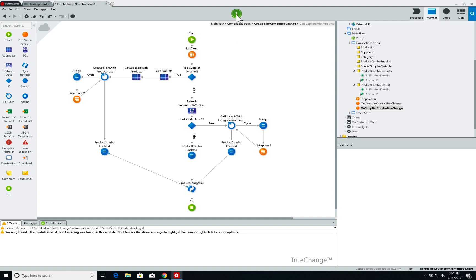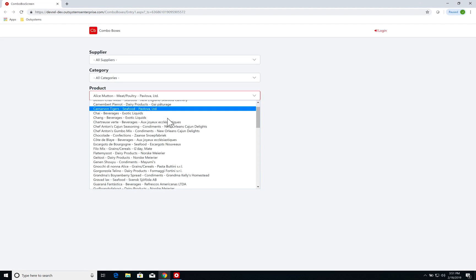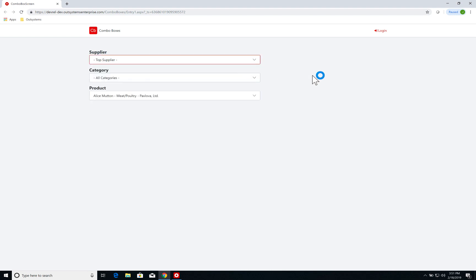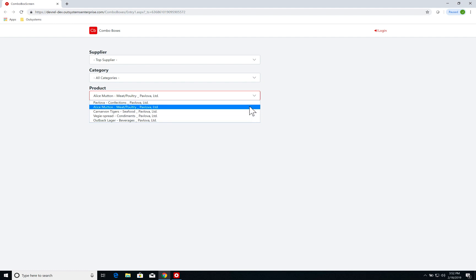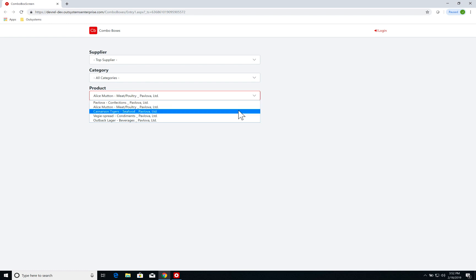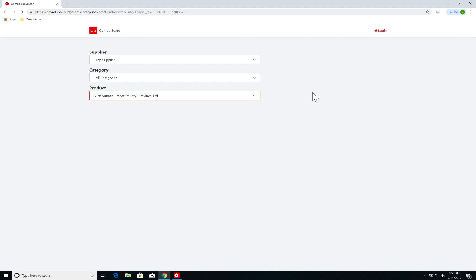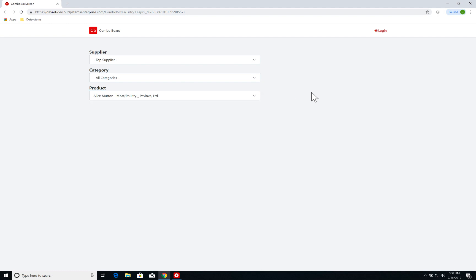Let's see if that's working. I'll publish the application — it shouldn't take long. There we go. Now I have my list of products, and if I select top supplier, it is updated with the products from Pavlova Limited, which is the company that provides the most products with five: Pavlova, Alice, Monton, Carnival, Tigers, Veggie Spread — the ones we saw when building the aggregate. You can see how easy it is to use a special value to create customized behaviors for your combo boxes.